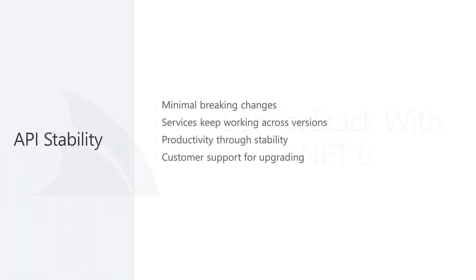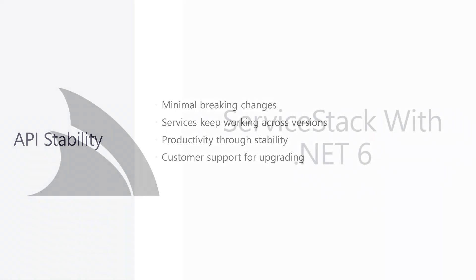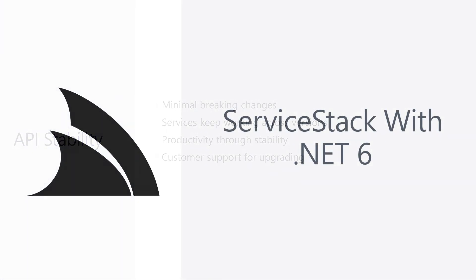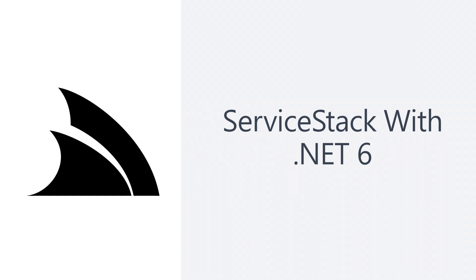While every project can have its own complexity, ServiceStack has a strong track record of maintaining compatible APIs and supporting customers to get the most out of their software development efforts by making the process of staying up to date as easy as possible.